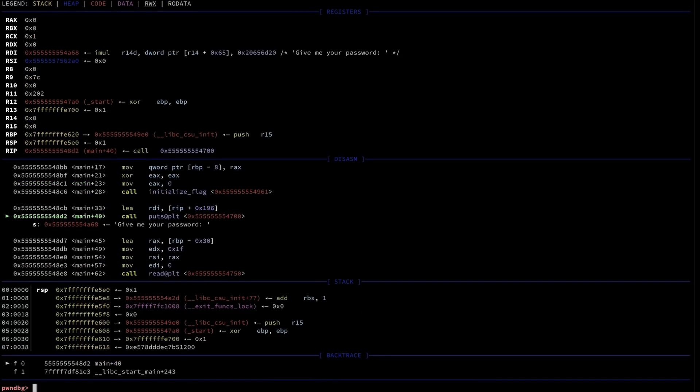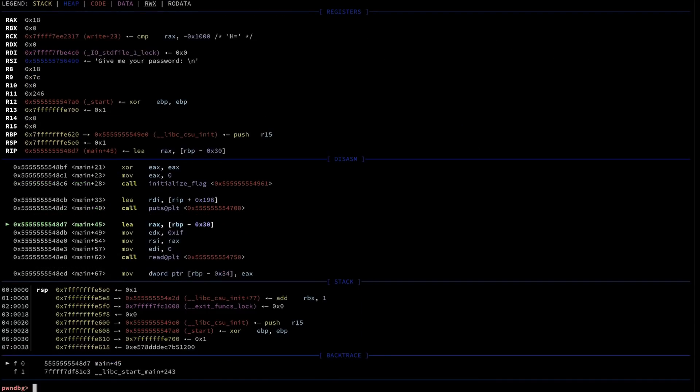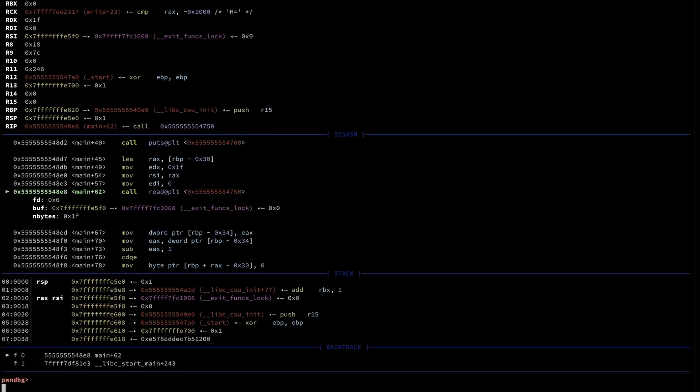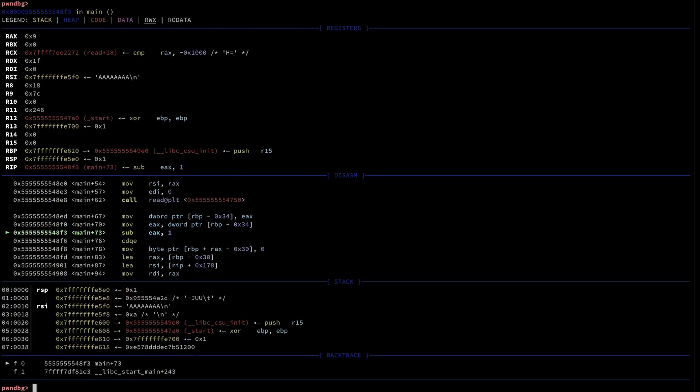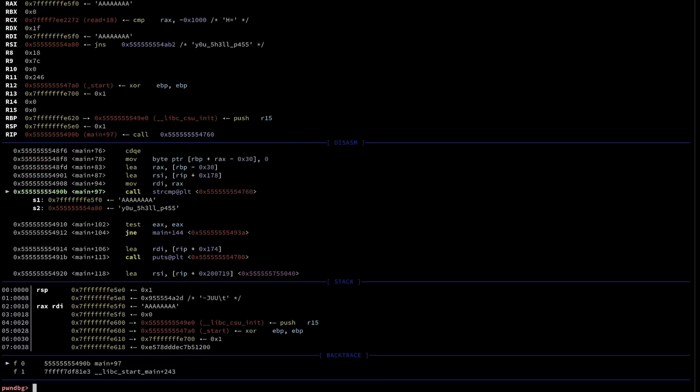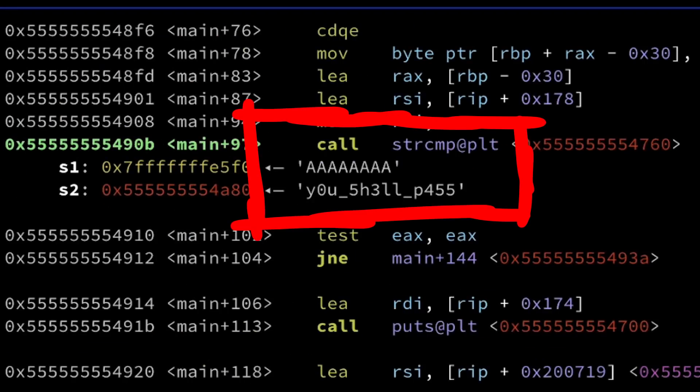And you can observe the registers, the stack, and generally what's going on. Here you might identify the technique for the password check. In this case, simple string compare, here's the password.